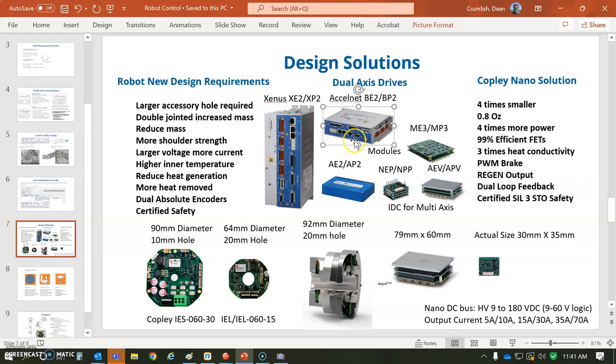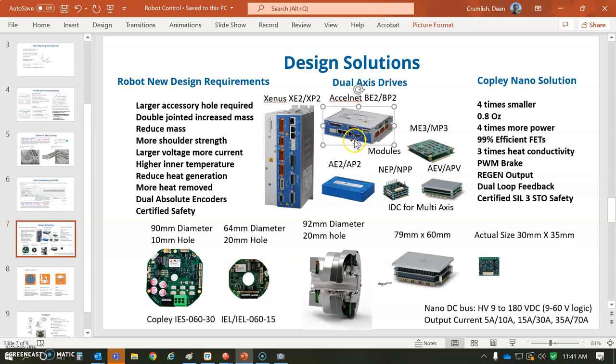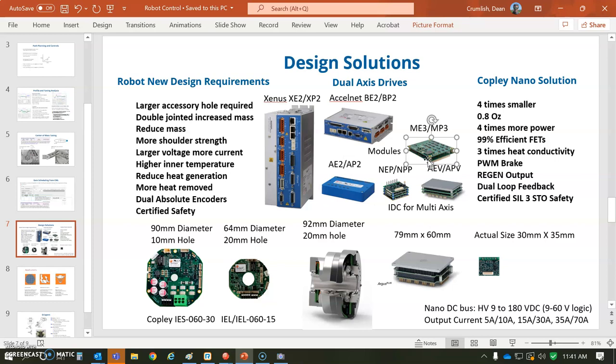There's the Xenus and the Accelnet panel with connectors for the OEM that's going to build a thousand. Maybe you buy a two-axis Accelnet module or a three-axis multi-axis series.